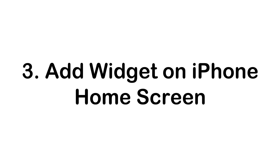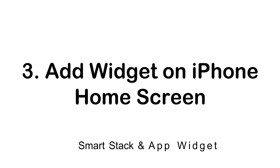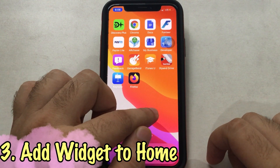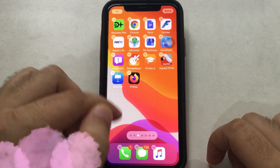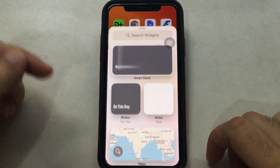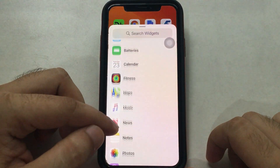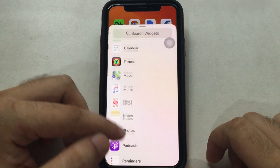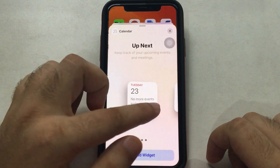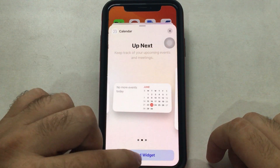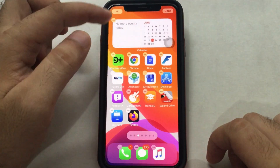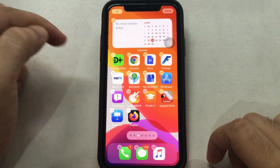To add a new widget on the iPhone screen, touch and hold on a blank space to edit the home screen until all icons jiggle. Now tap the plus icon at the top left corner of the screen, select Smart Stack, app widget, or search for an app widget. Pick the widget style and select the one you want to set, then tap Add Widget to add it to the home screen. Tap Done to save.